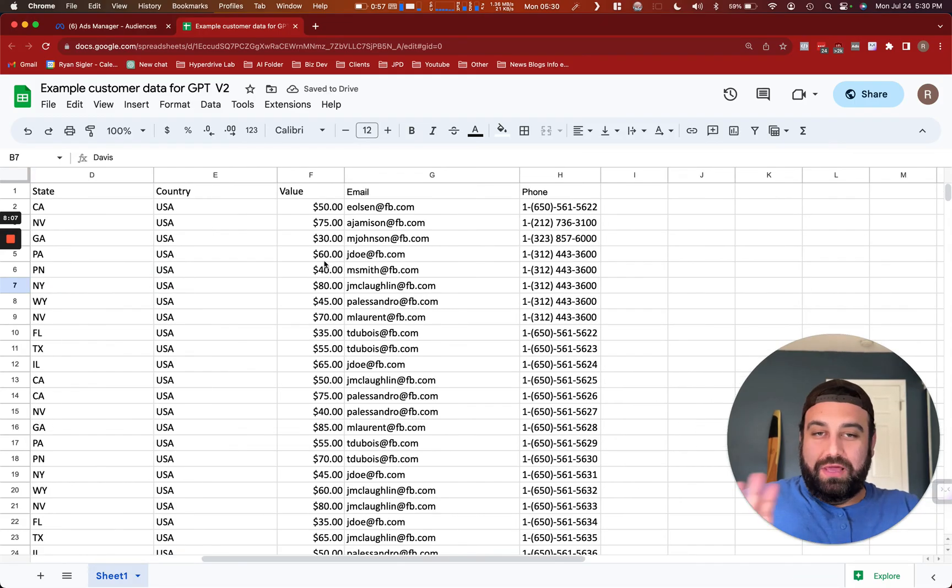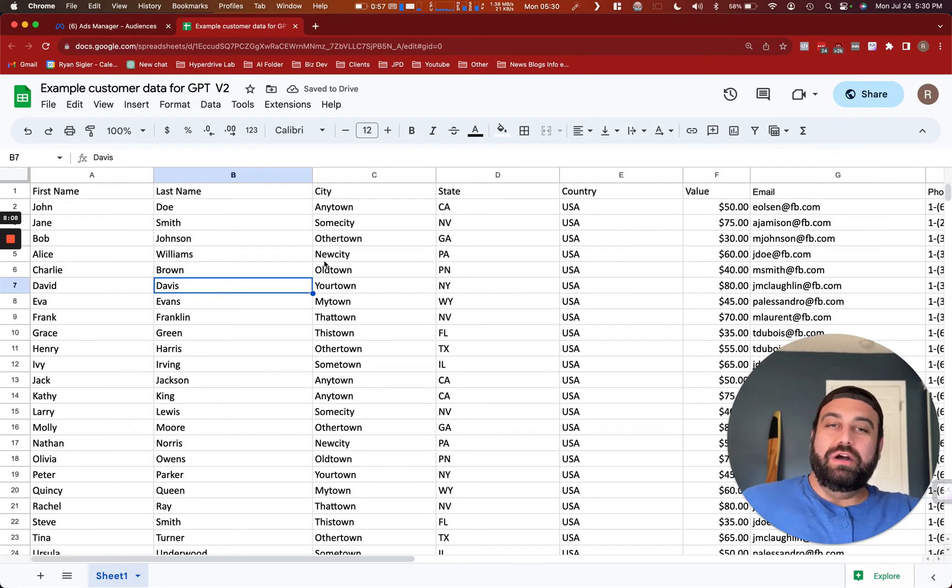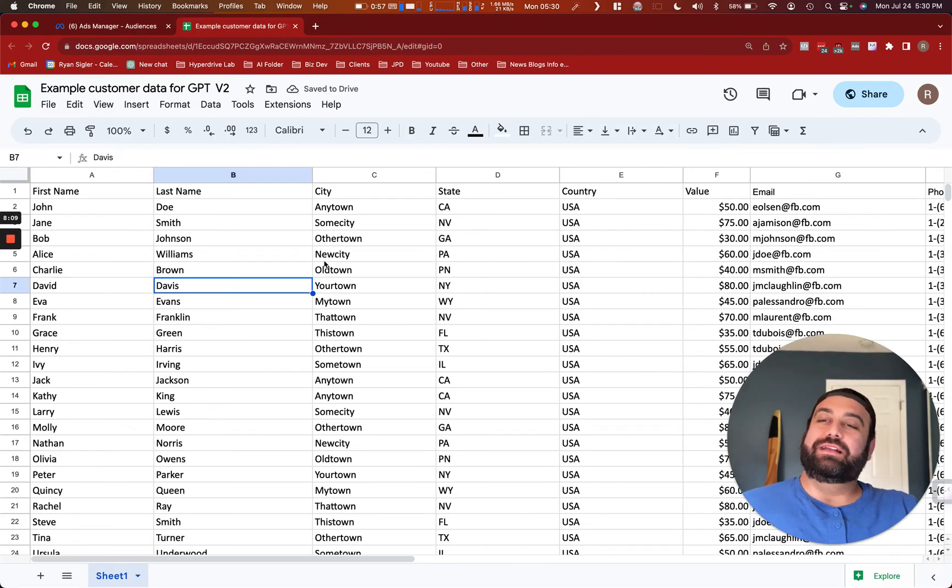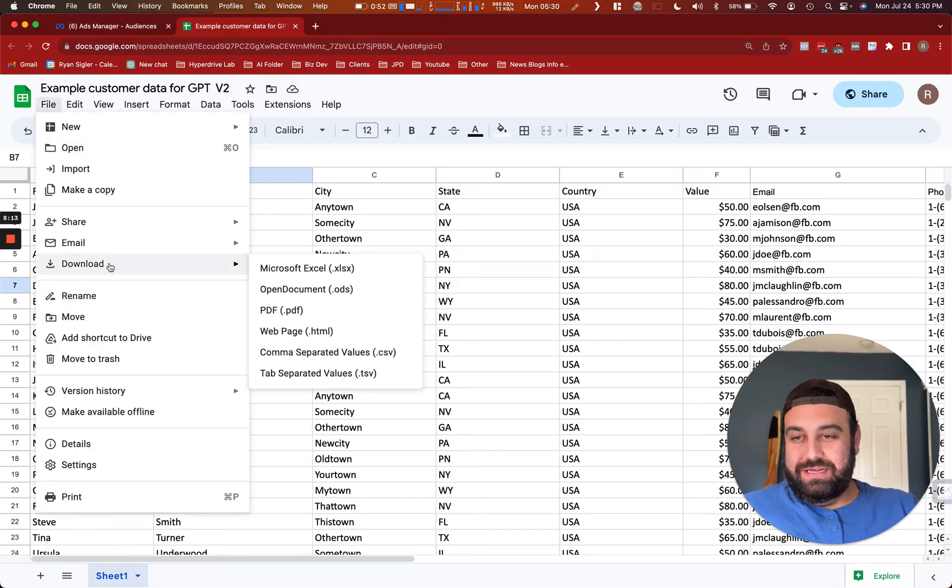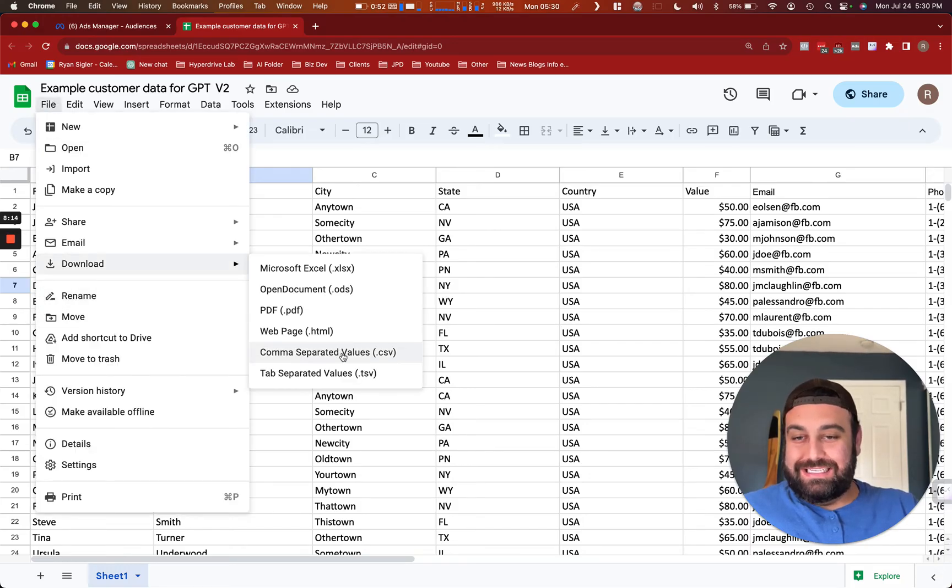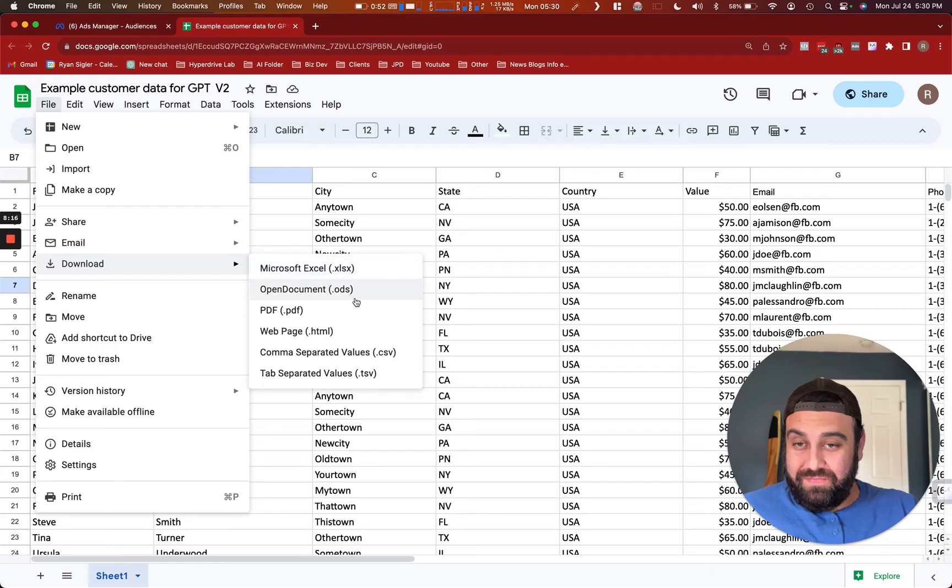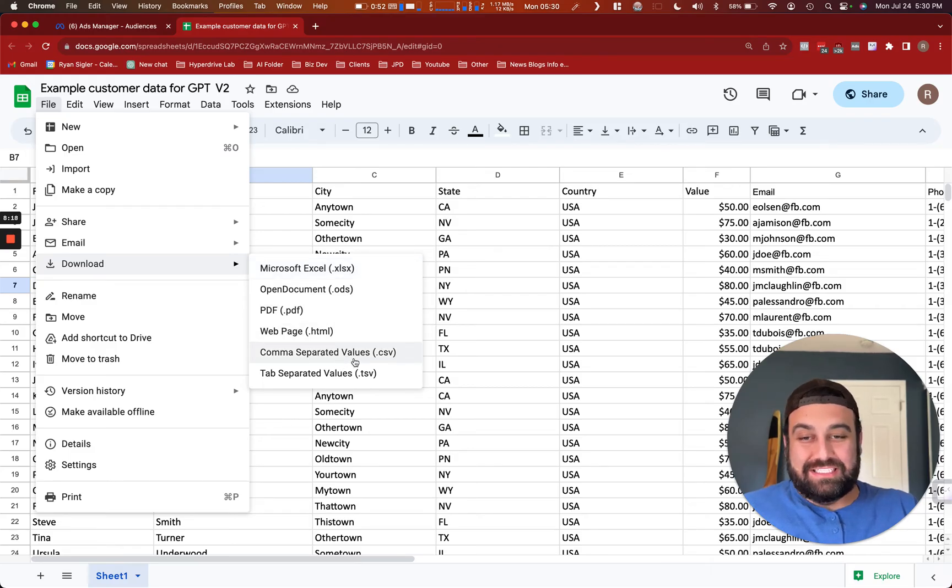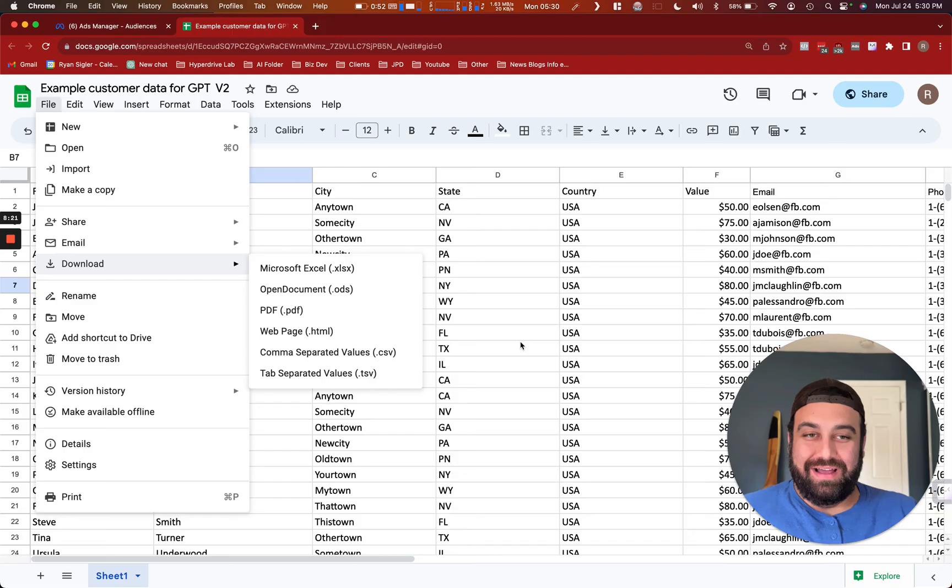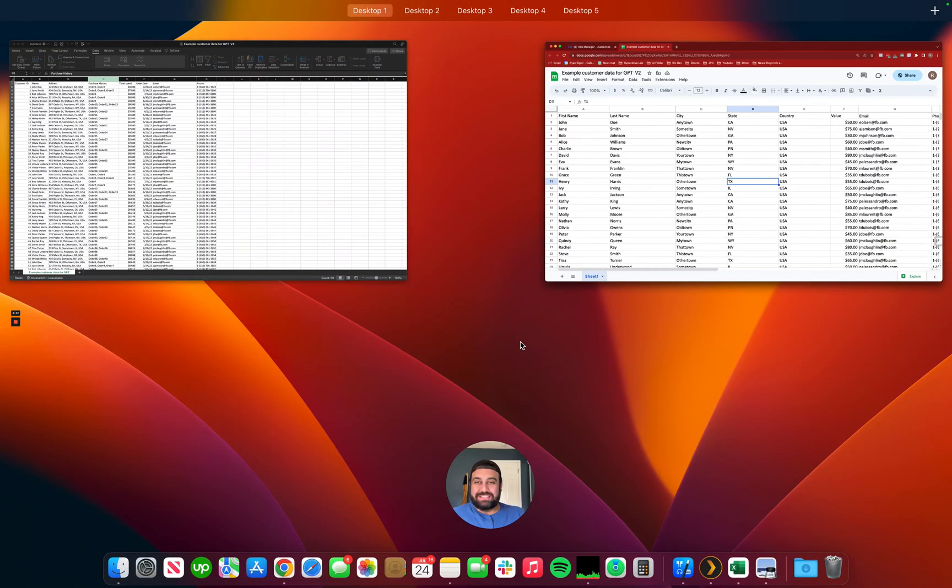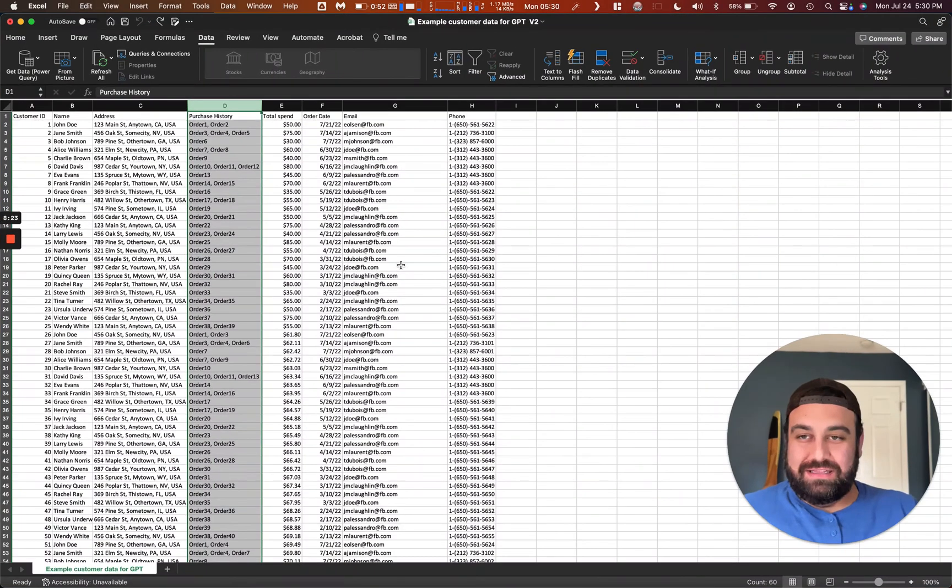So this right here should be in good enough format for Meta to take in. What you would do then is download this as a CSV, not an Excel, not a PDF, nothing else than a CSV. Save it to your desktop and then upload it that way. So that's how you do in Google Sheets. Let's do a similar thing here with Excel.